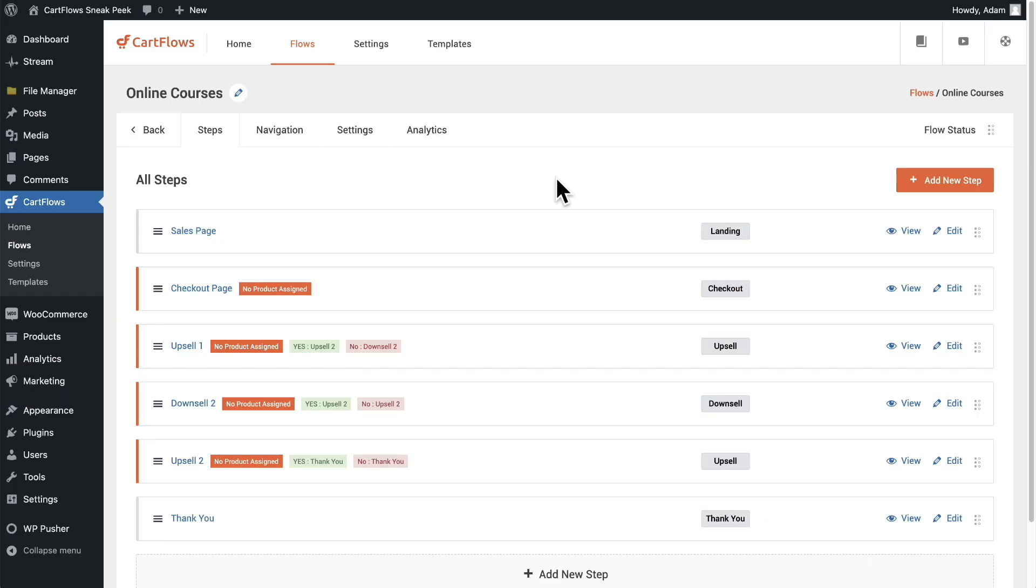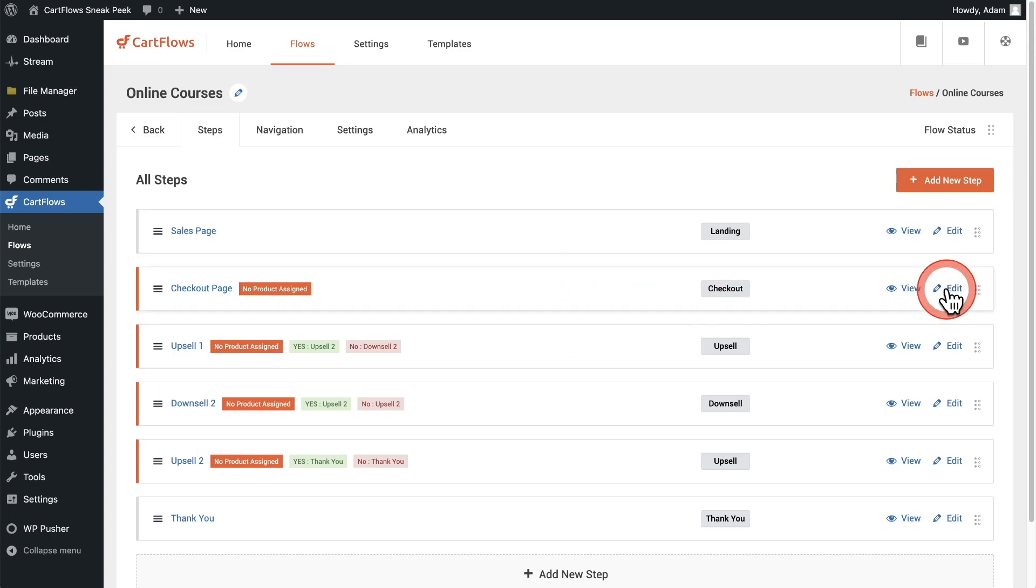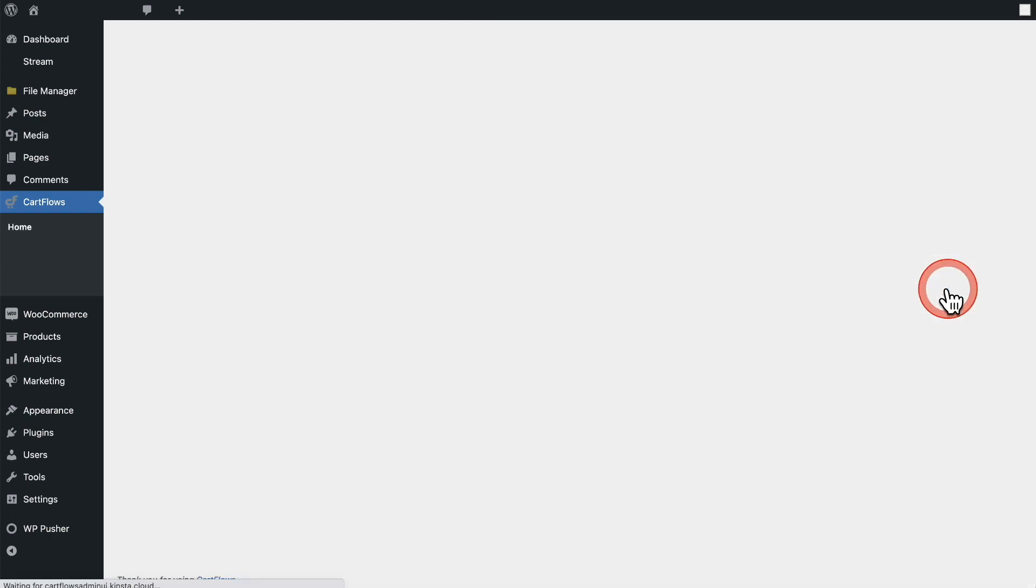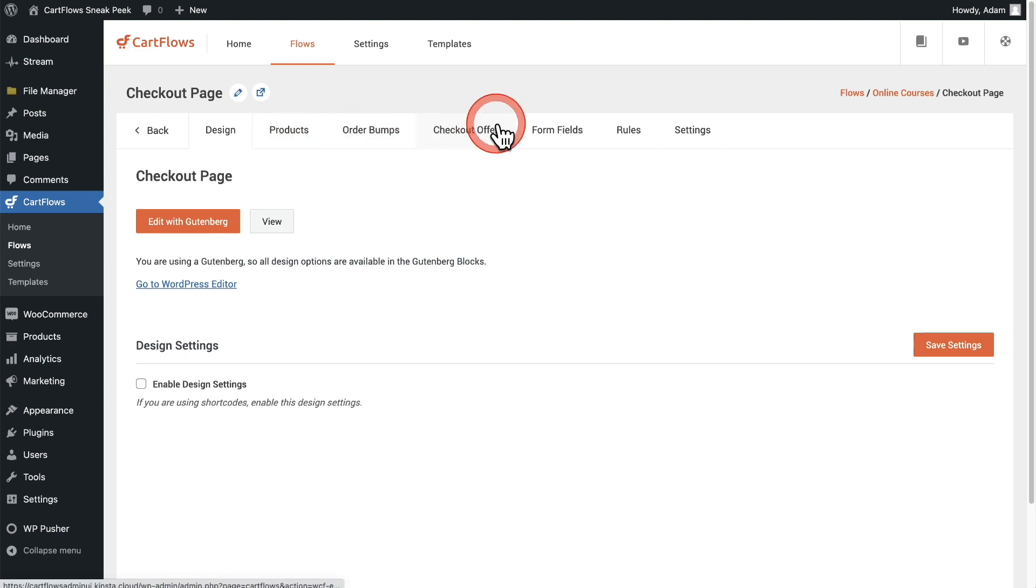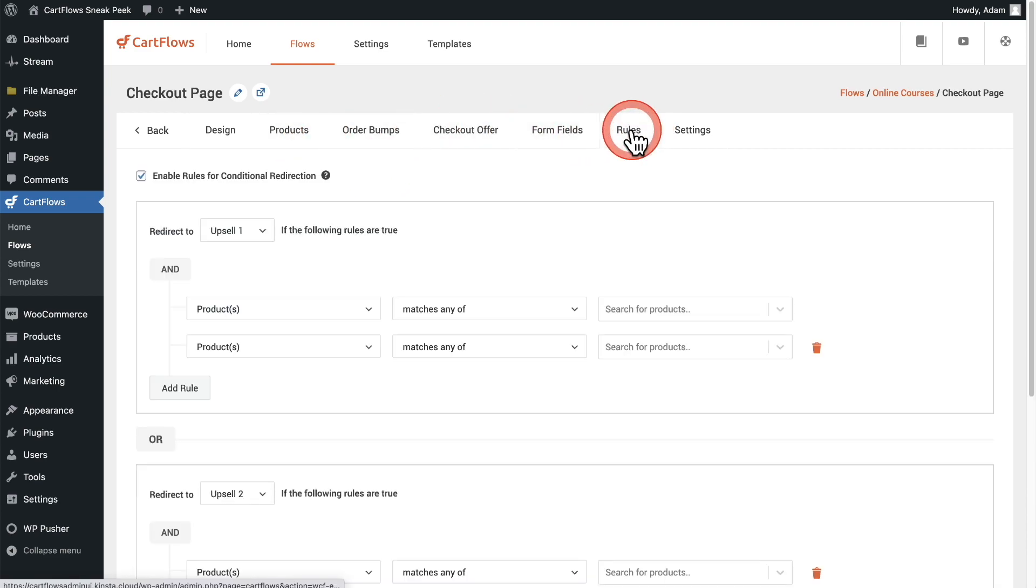Here I am inside of a typical flow that has a checkout page, multiple upsells, a downsell and a thank you page already preset up. Let's take a look at those rules. Here's my checkout page and I'm going to go ahead and click on the edit option. Inside of this step, we have a tab right here that says rules. When I click on the tab, you're going to see the brand new rules engine for CartFlows.